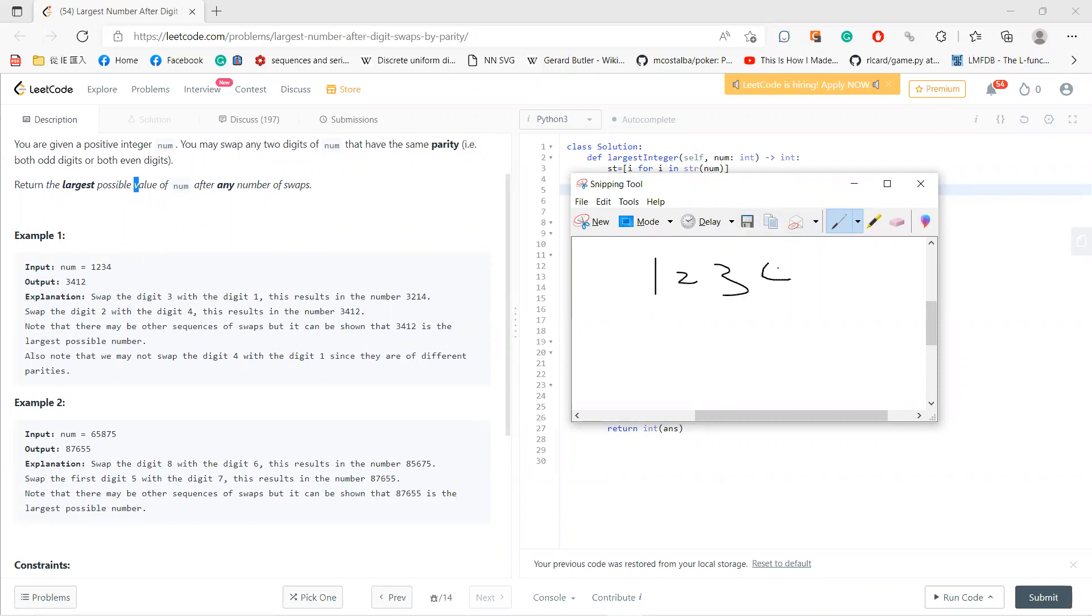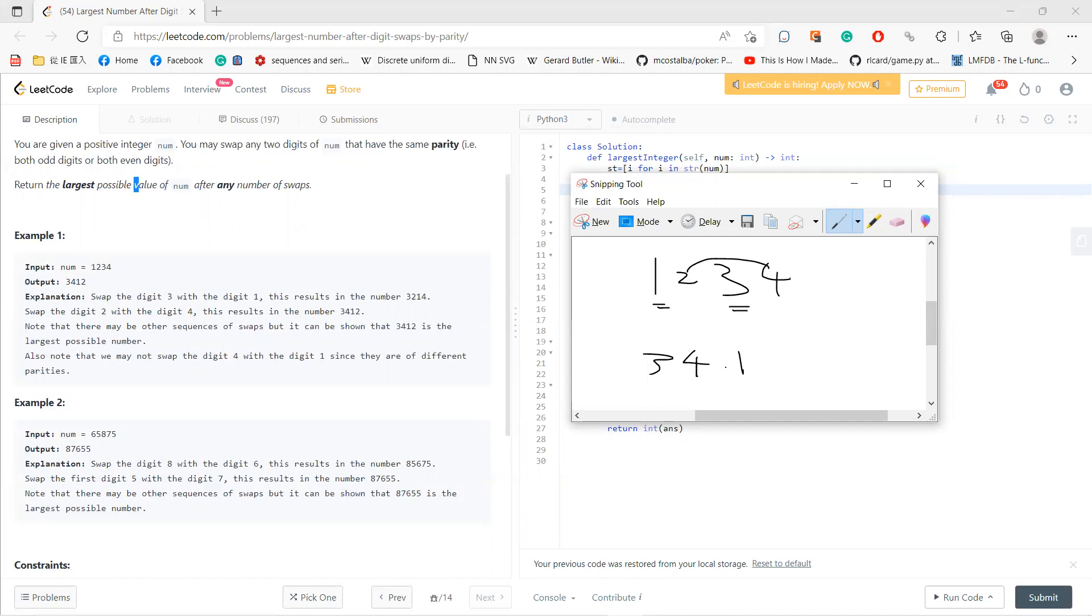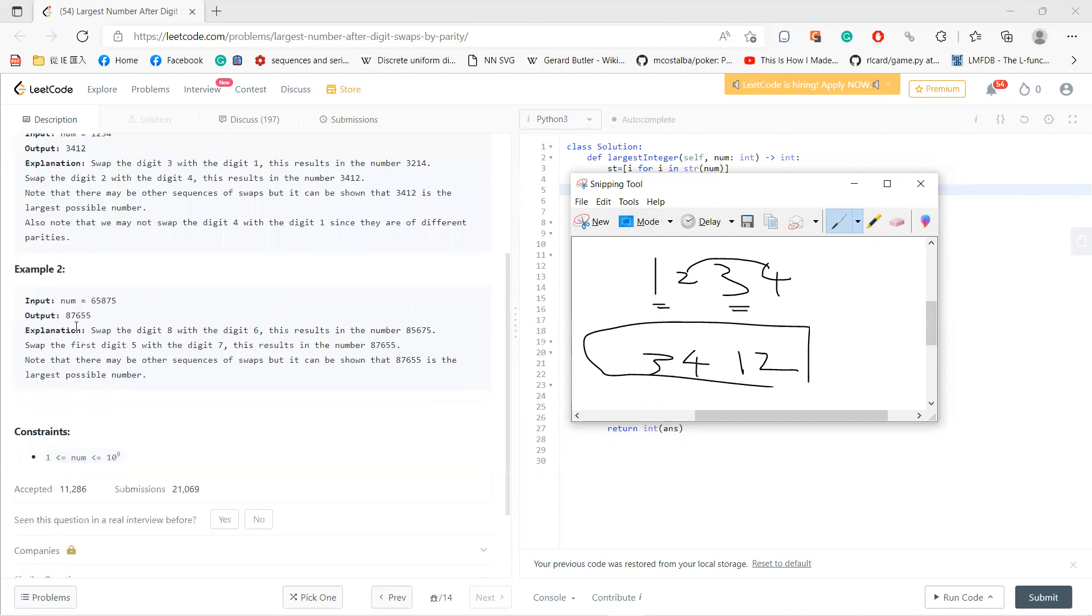So 1234, and you can swap any odd digits. So I just swap this and then I swap the even. So I get 3412.